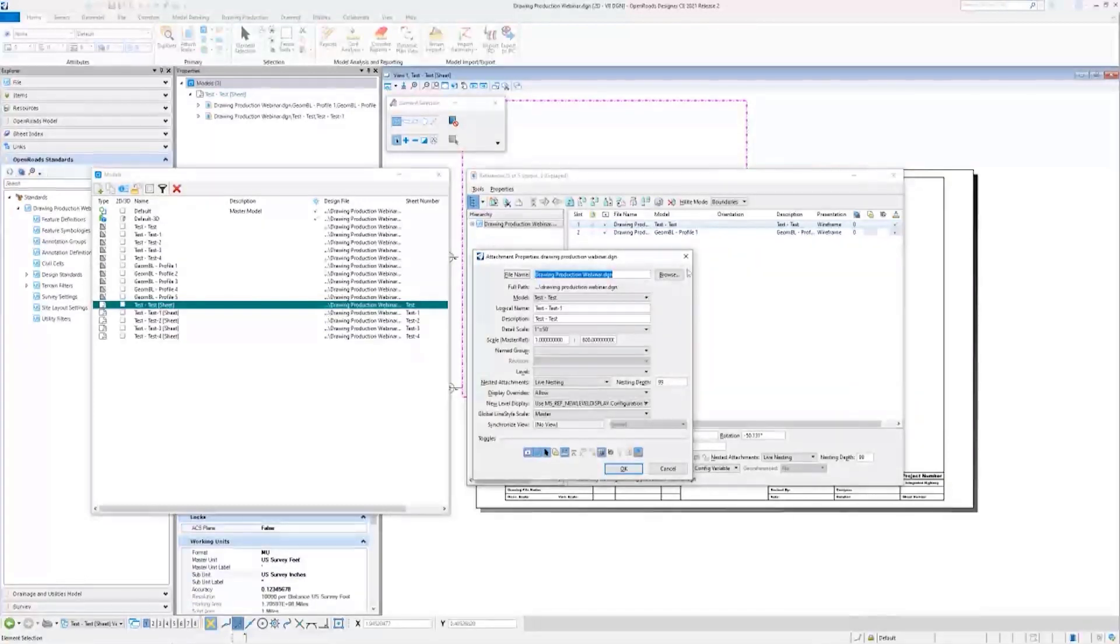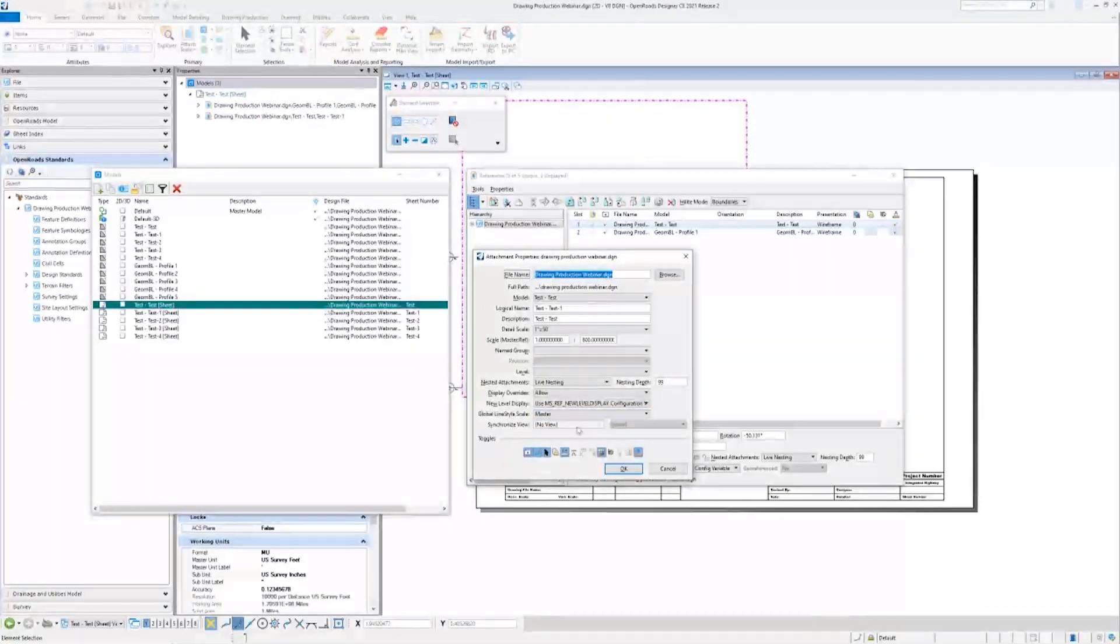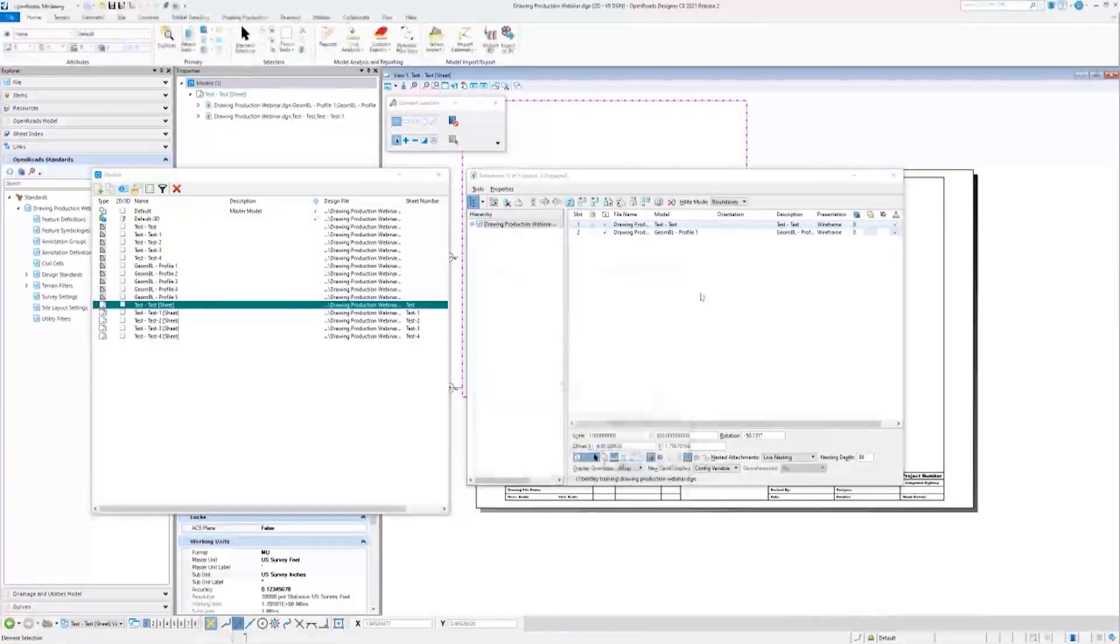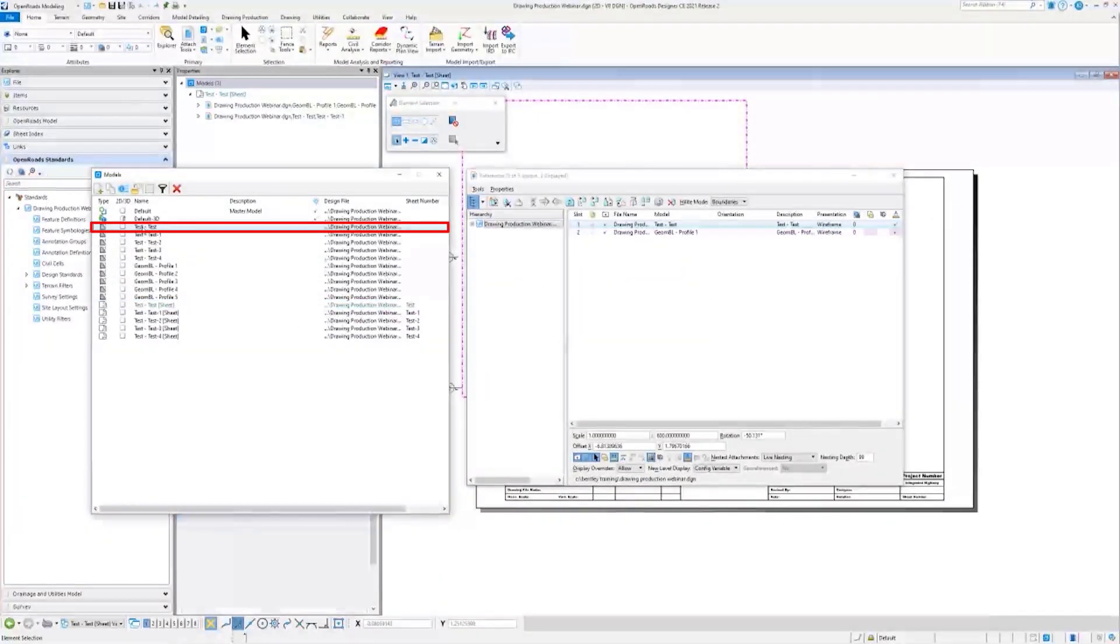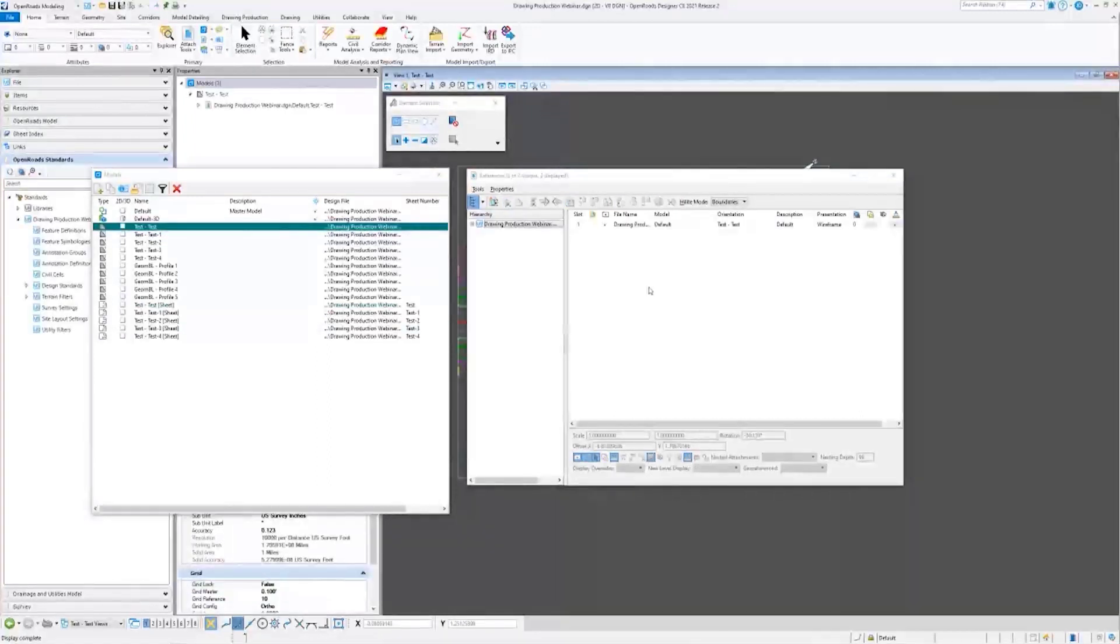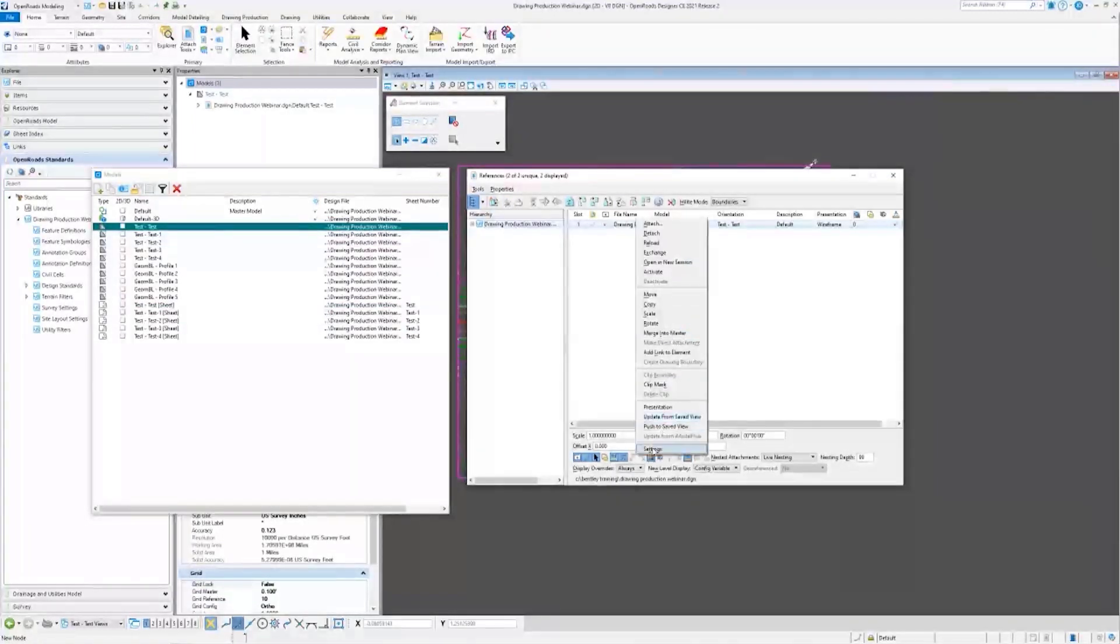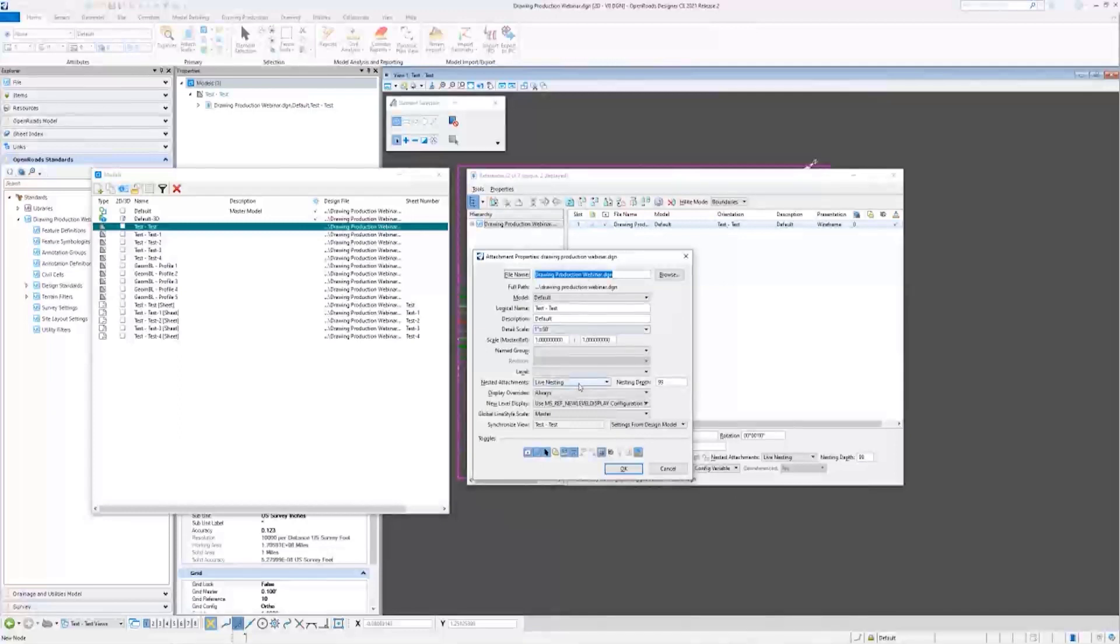So let's swap to the drawing model where we will point out settings here called Synchronized View. You'll have more options here in the drawing model. So we'll go ahead and swap back.